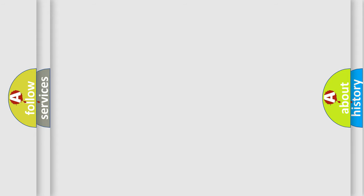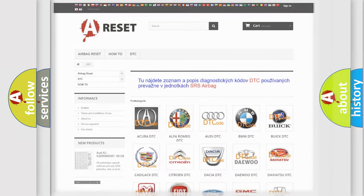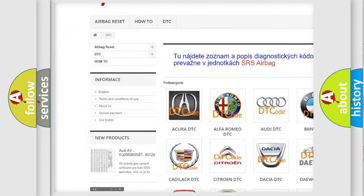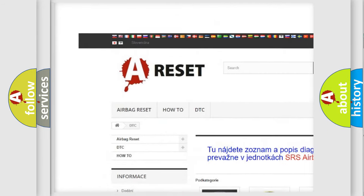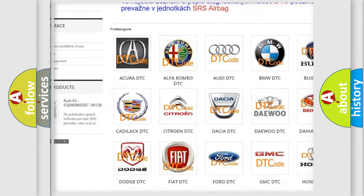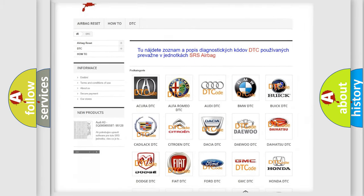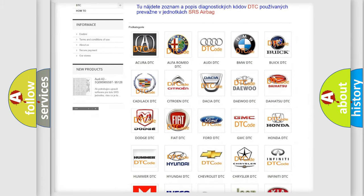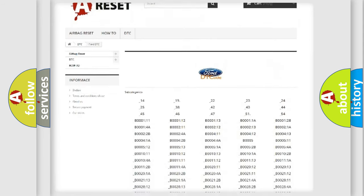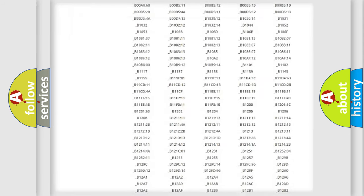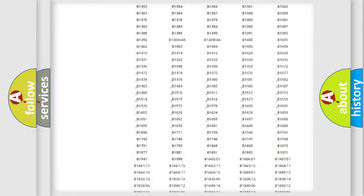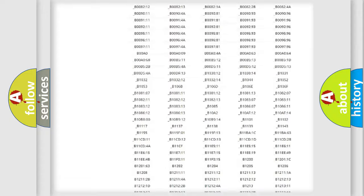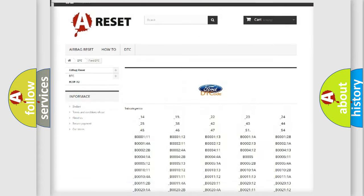Our website airbagreset.sk produces useful videos for you. You do not have to go through the OBD2 protocol anymore to know how to troubleshoot any car breakdown. You will find all the diagnostic codes that can be diagnosed in Infinity vehicles.